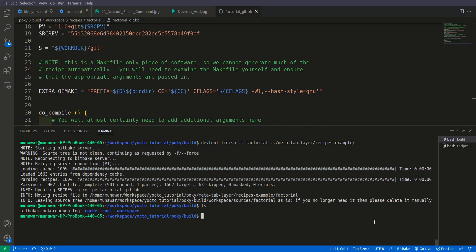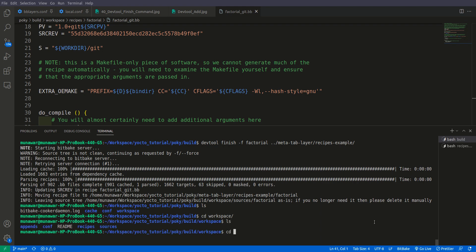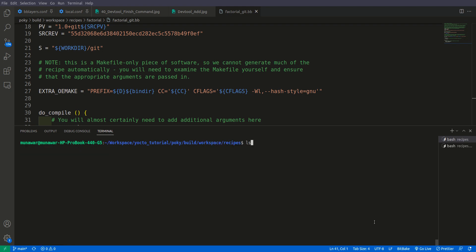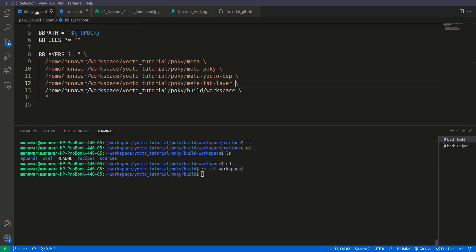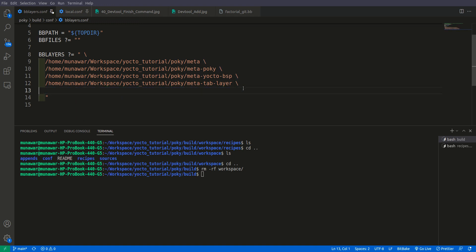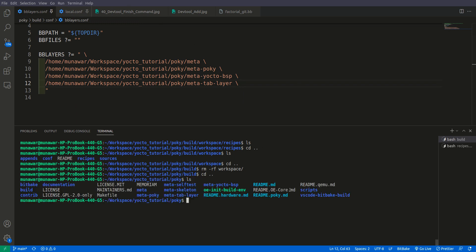So what we can do is now if we are done with our work we can delete the workspace. And as you can see that now it is empty. So we can also do it manually. One more thing we need to do is from BB layers we need to remove this, otherwise while building it will give us an error.